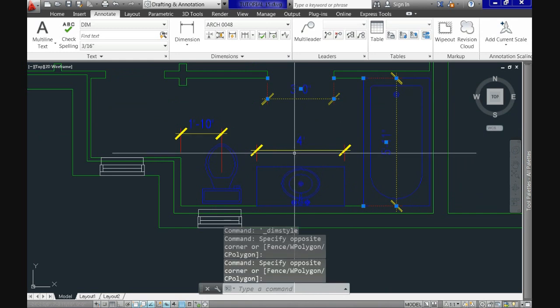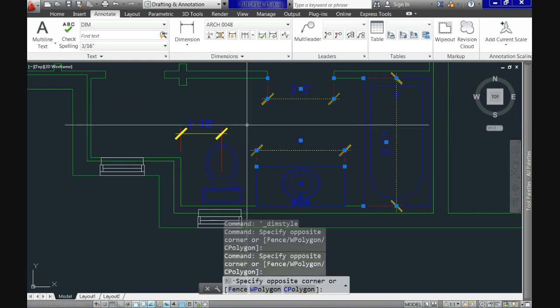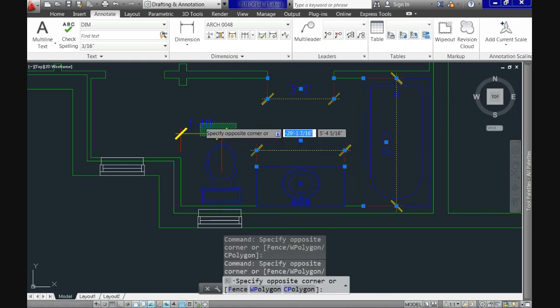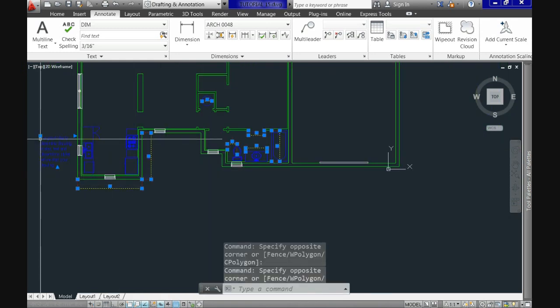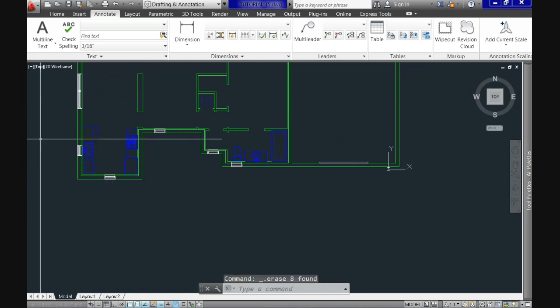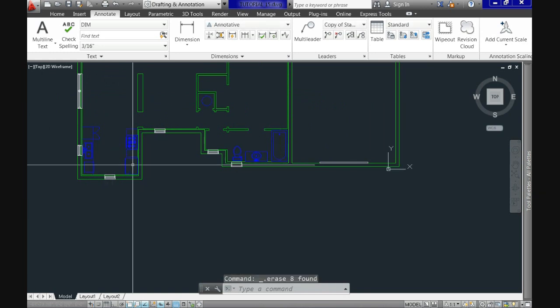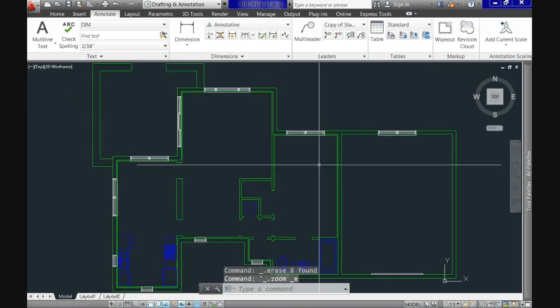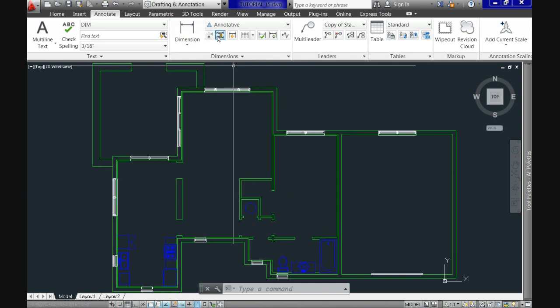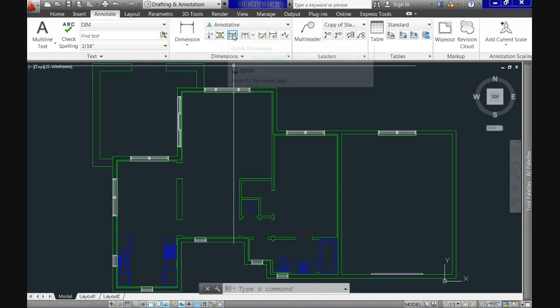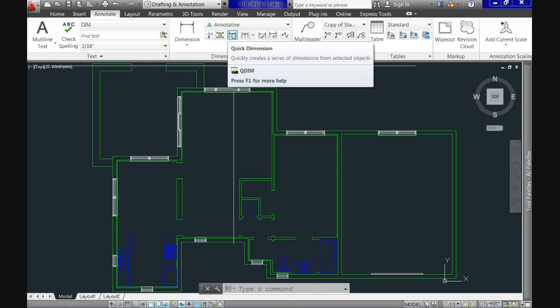First, let's erase our existing dimensions. So now we're good to go. And although we can dimension this plan piece by piece, I'd rather do it with command quick dimension, which is here.